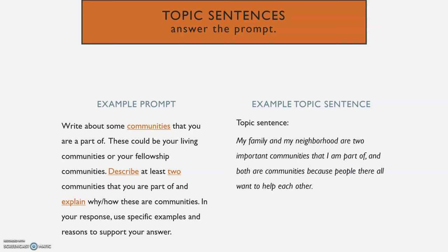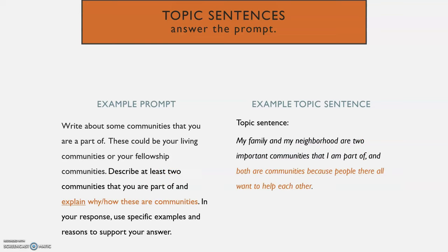Here's an example topic sentence: "My family and my neighborhood are two important communities that I'm part of, and both are communities because people there all want to help each other." The first part of the topic sentence describes the two communities that you're part of — the supporting sentences will describe them more, but the topic sentence mentions them. The second part explains how or why these are communities, and the supporting sentences will develop that even more.